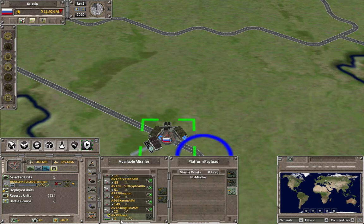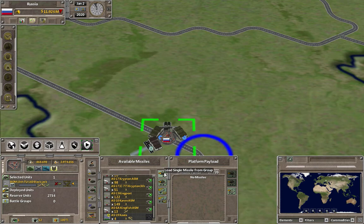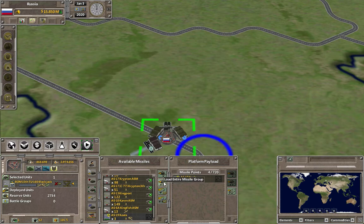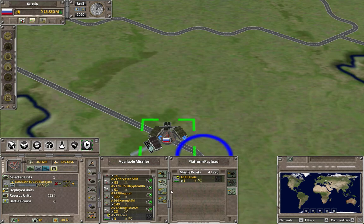Now you click on that, and this highlights these four icons here. You can either add one missile at a time, or you can click to add the entire missile group. In this case, it would load all four missiles because the group is only four missiles.